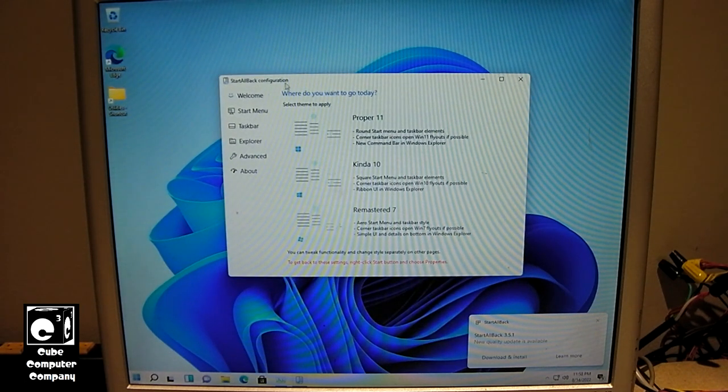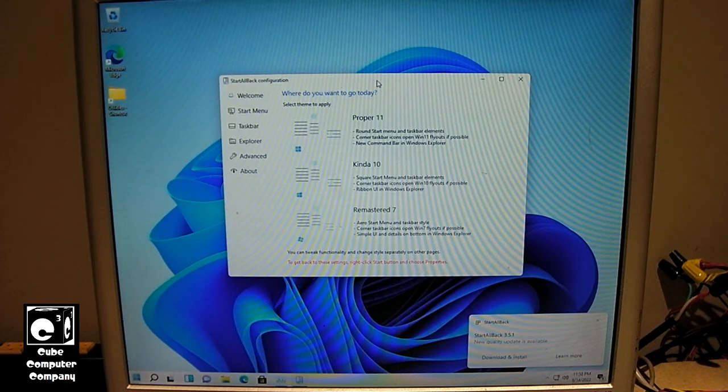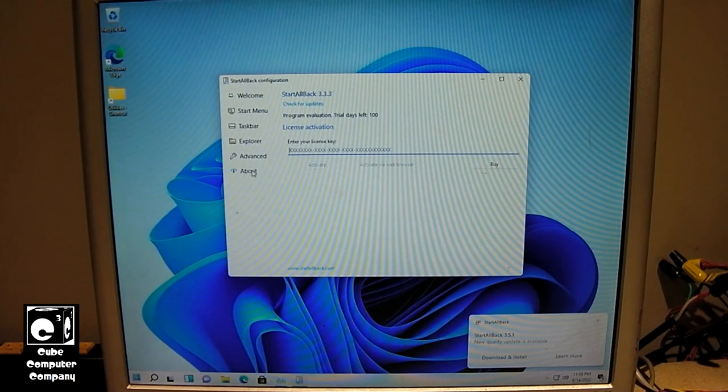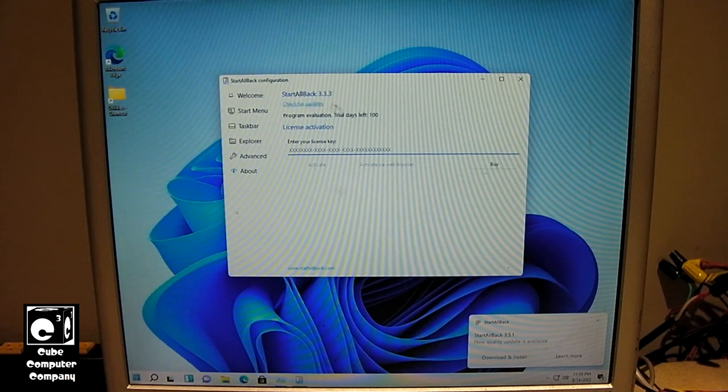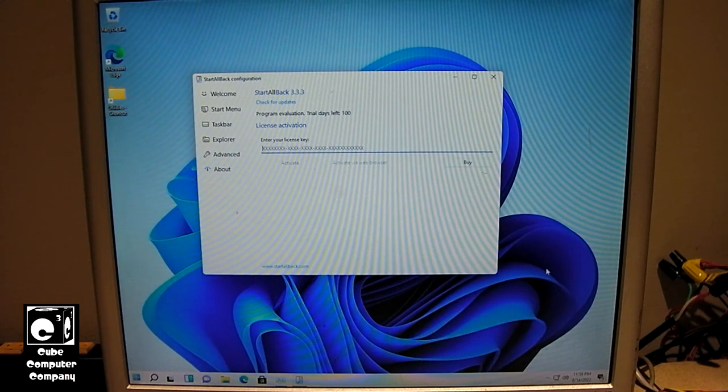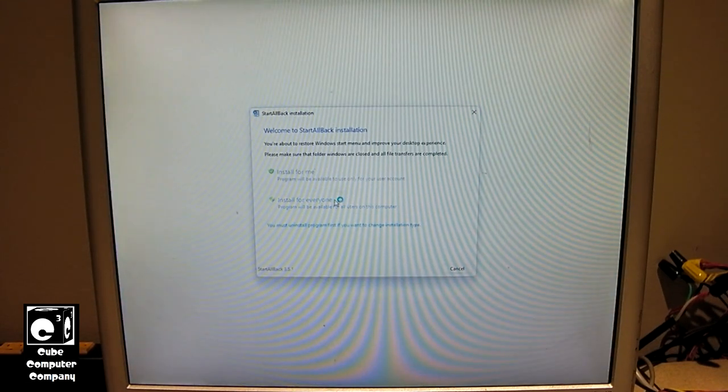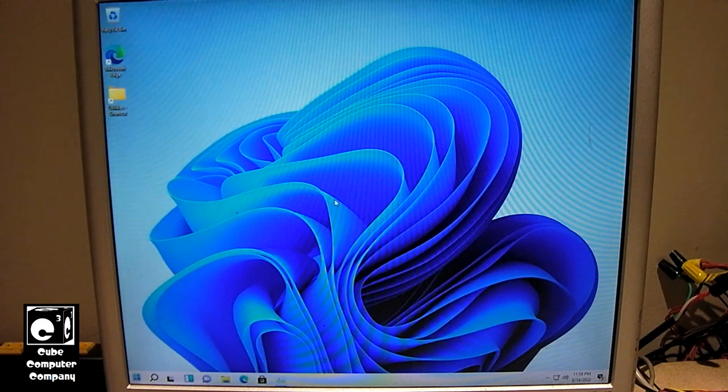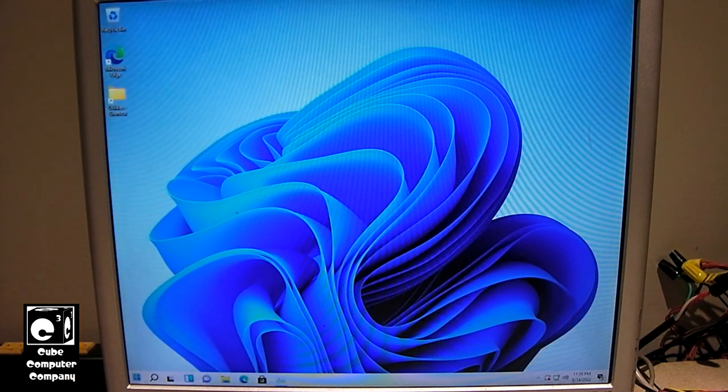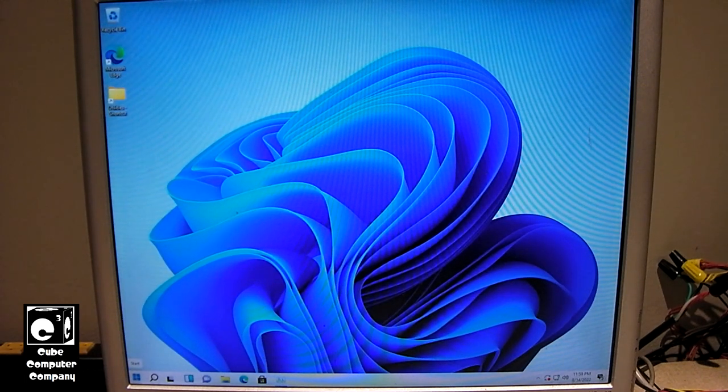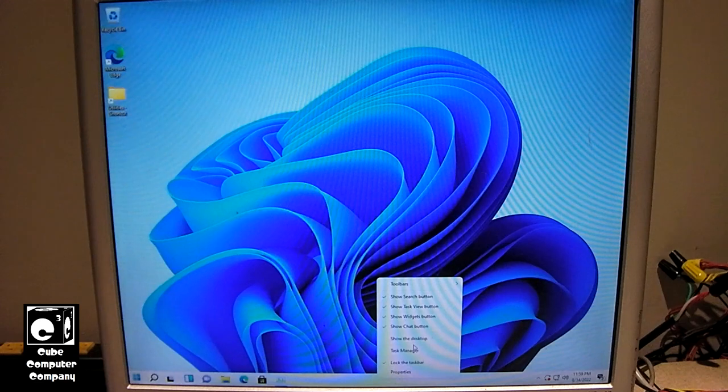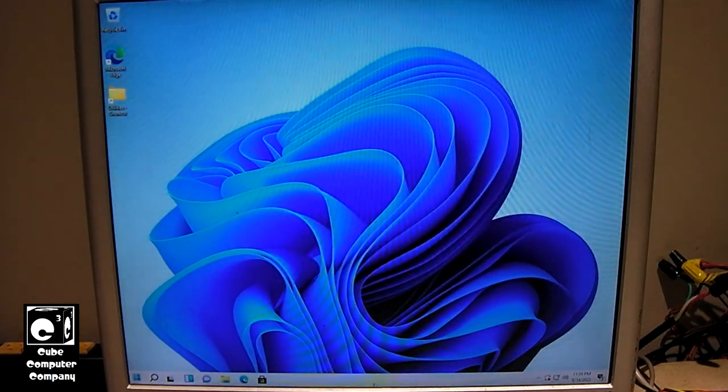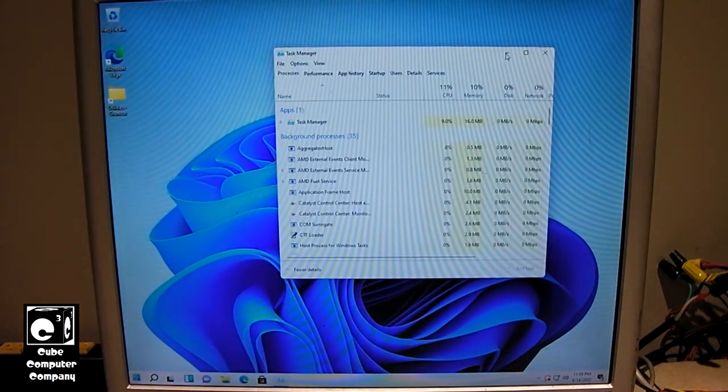So there we are. Now I should mention that Start All Back, you do have to pay for this. I think it gives you a hundred days worth of trial before you actually have to activate it. That's not too bad. Let's go ahead and download and install this update. And you can see now the icons are aligned to the left, like you have in Windows 10. If you right-click on the taskbar, you get all the stuff that you would normally get. You get Task Manager. You can just right-click and choose Task Manager, and bingo, Task Manager.